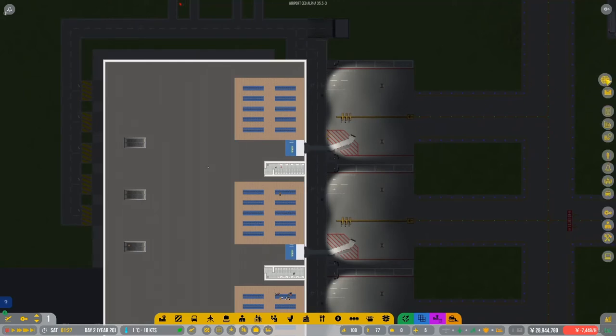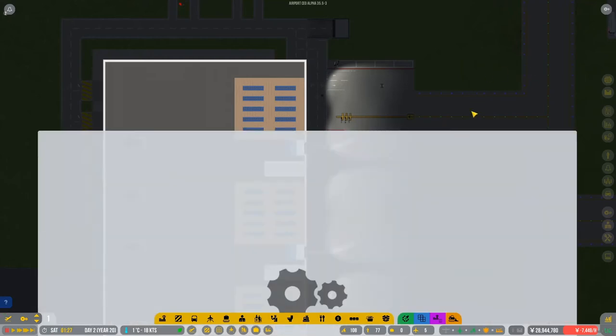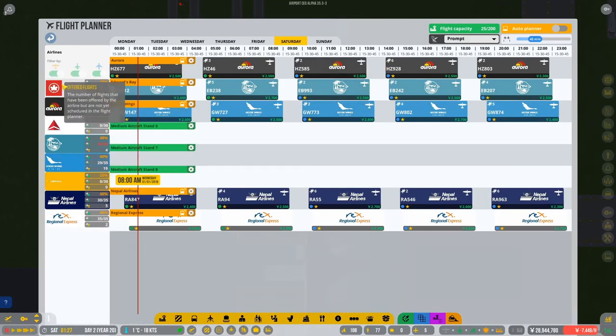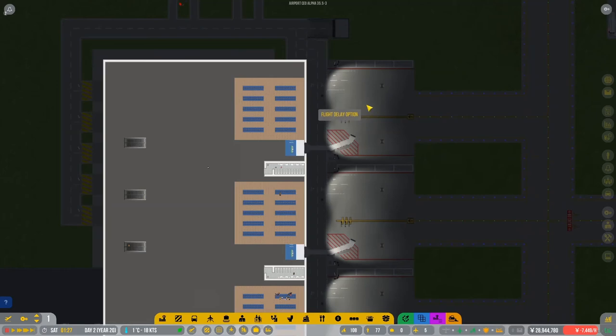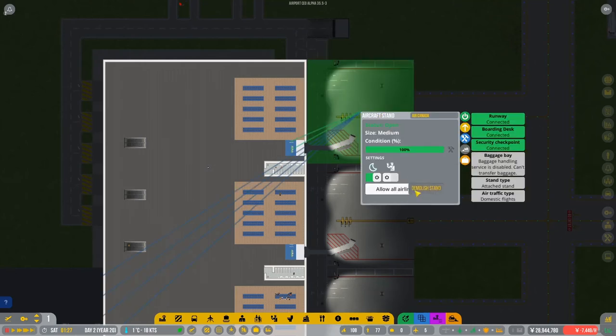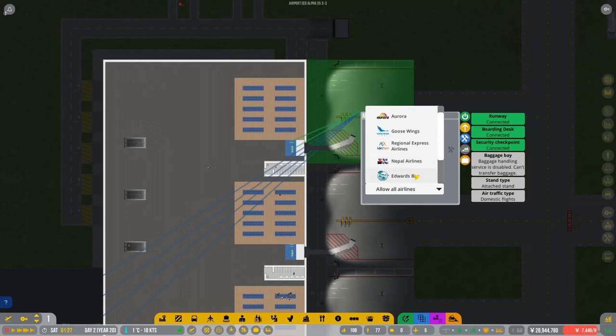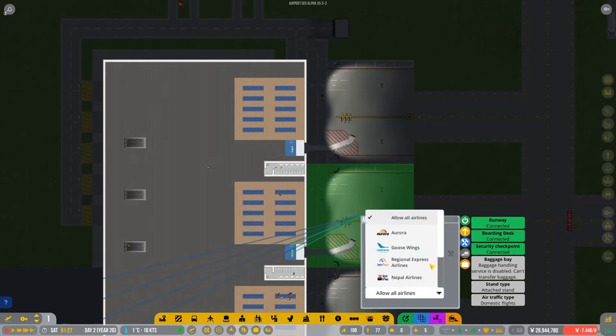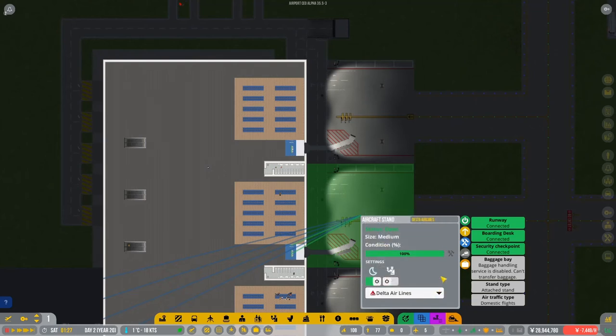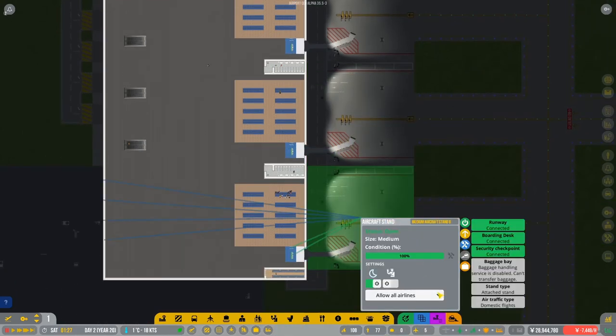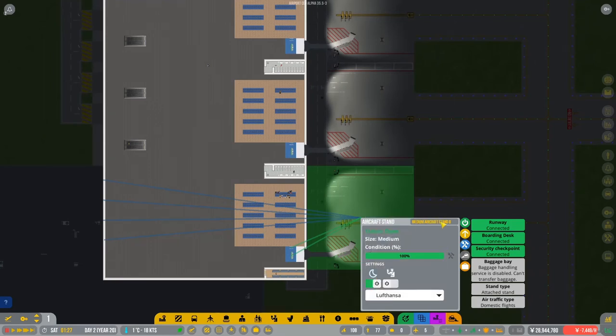So let's call this one. What was the contracts that we signed again? I completely forgot. Okay, so we've got Air Canada. So this one's going to be Air Canada then. Air Canada. Oops. Air Canada. Okay. And let's pick Air Canada. Then this will be Delta. Delta Airlines. Delta Airlines. And we will assign them only to Delta Airlines. And then this one we said was going to be Lufthansa. Okay. So Lufthansa, Lufthansa. Okay, there we go.